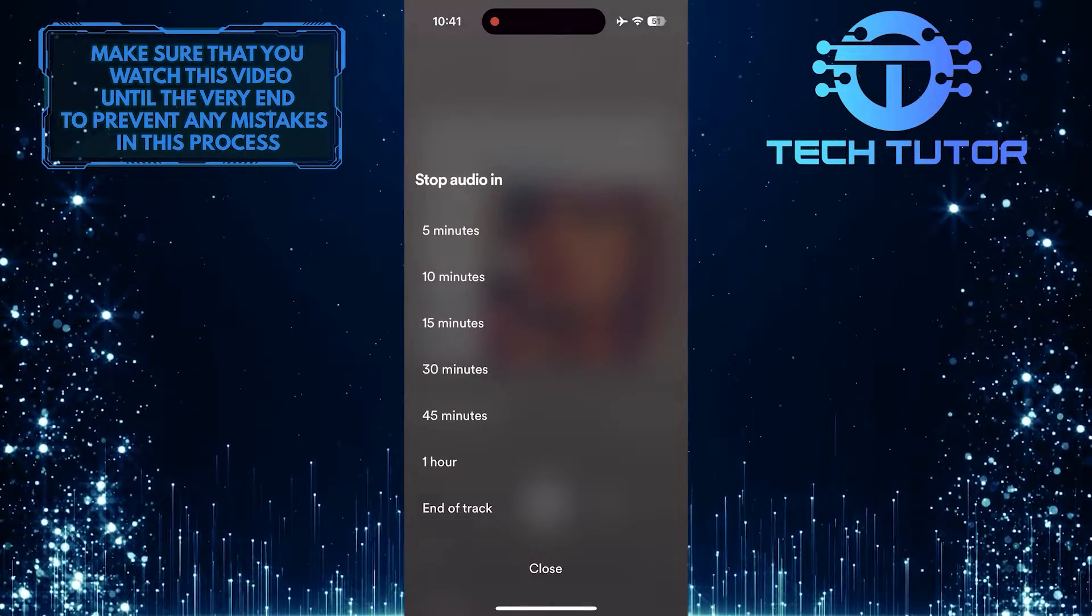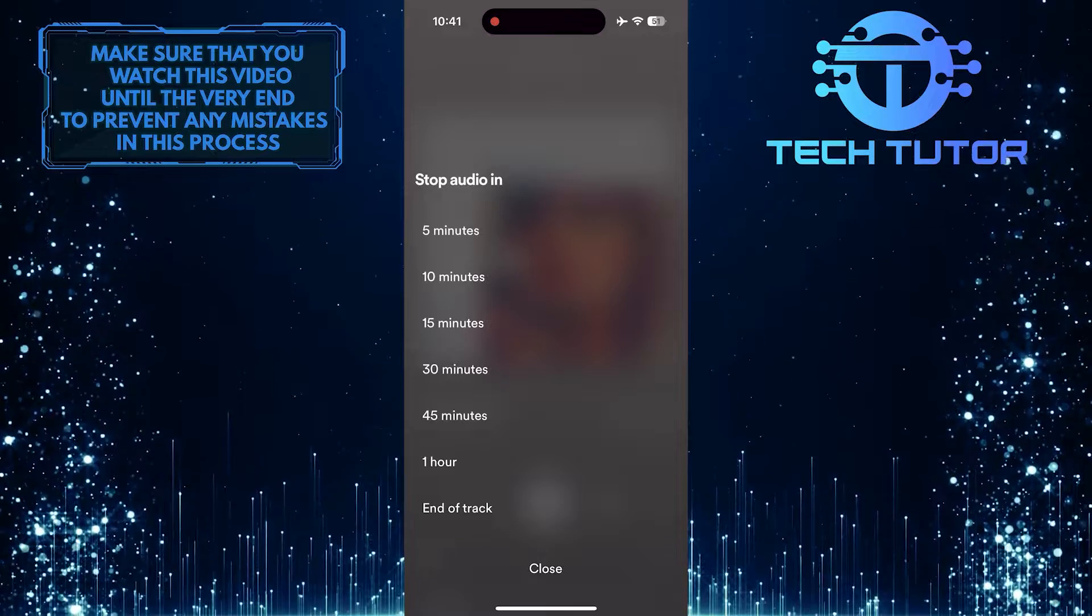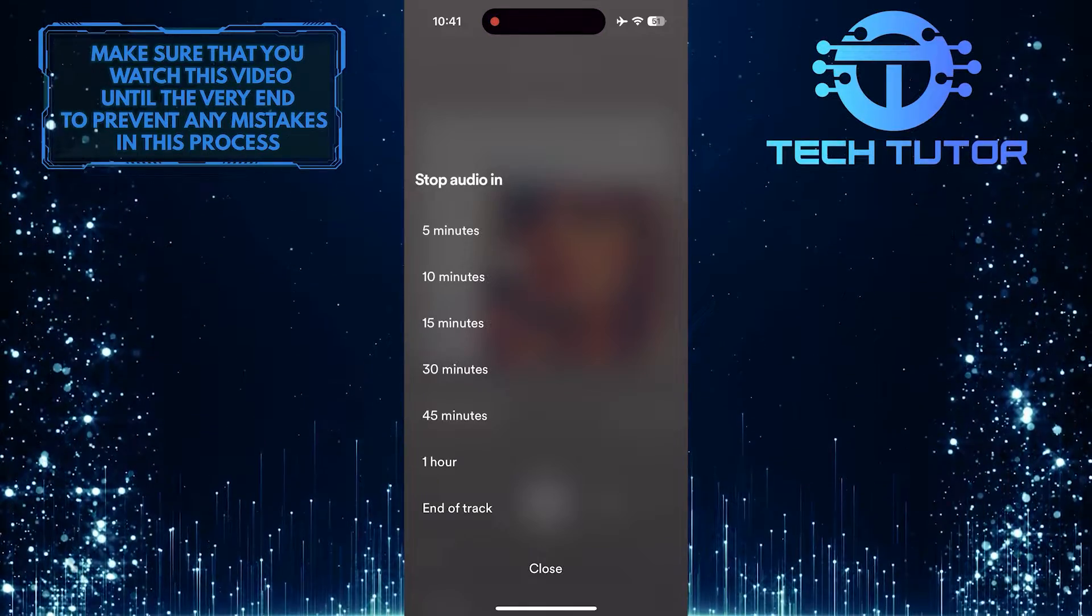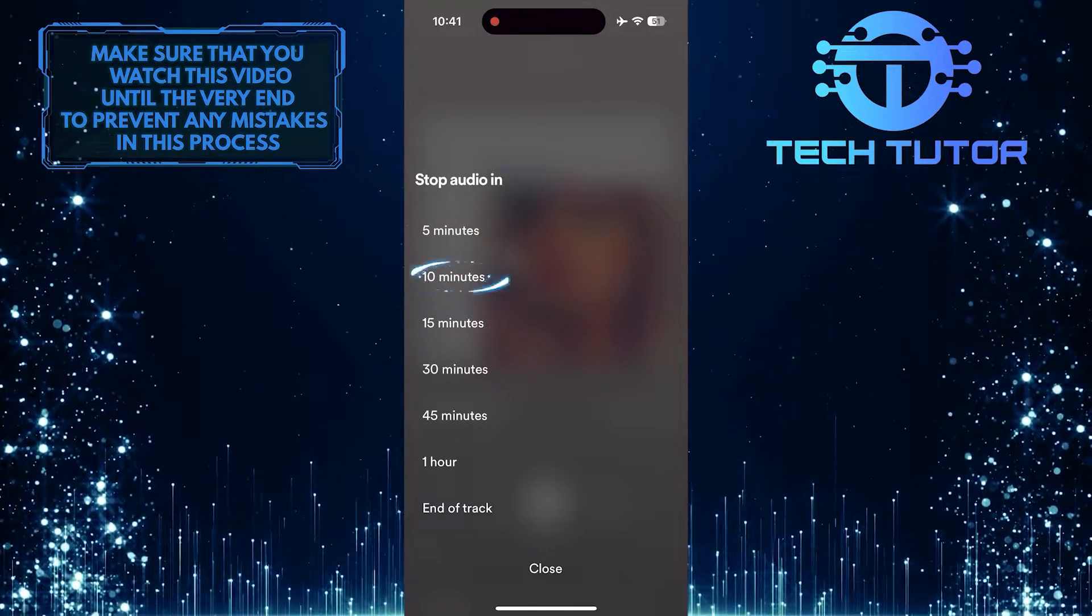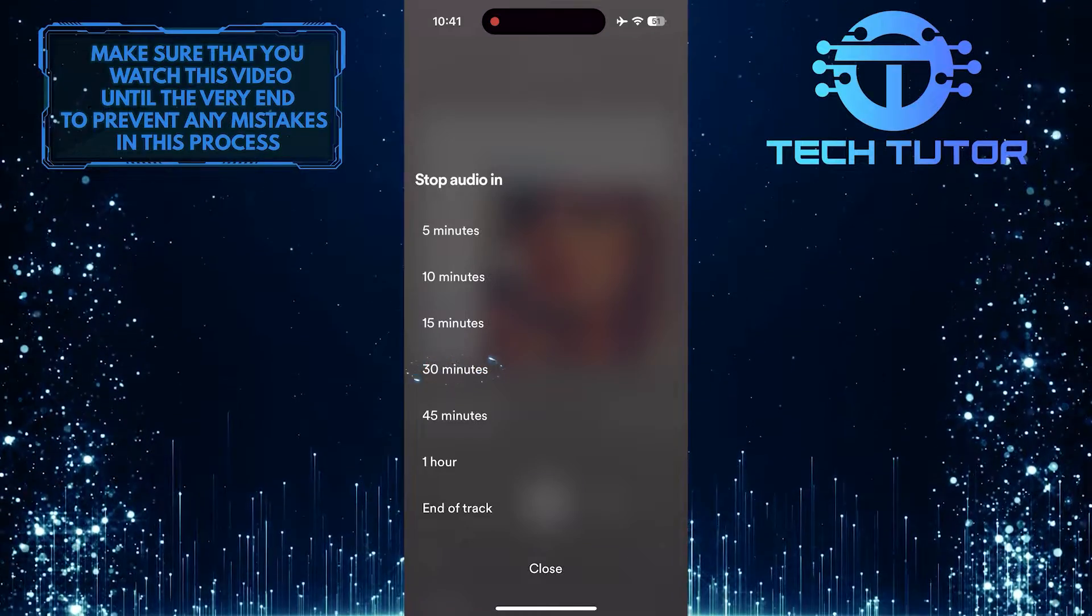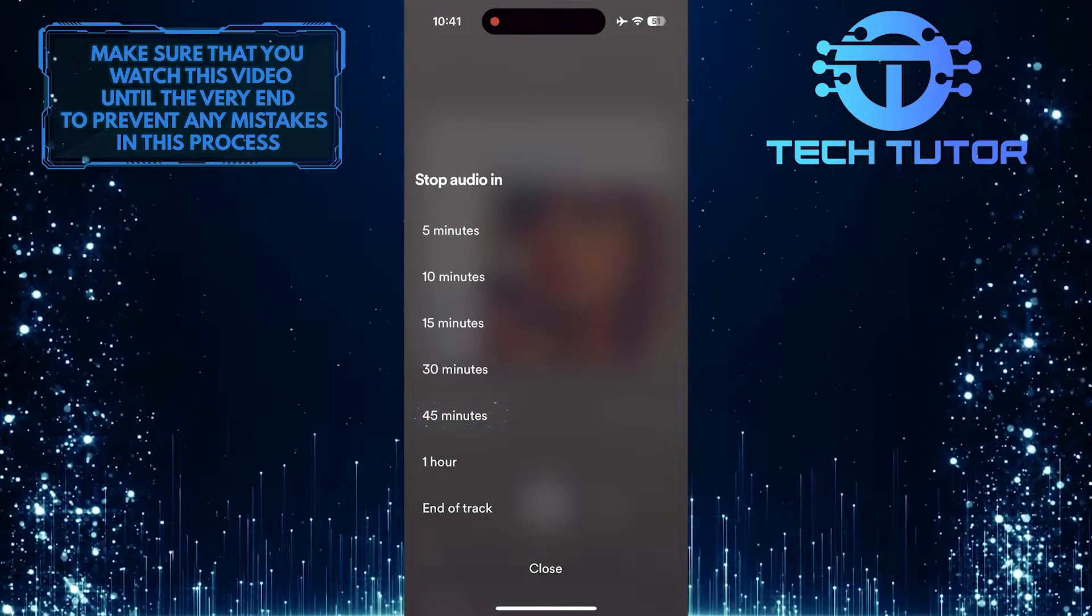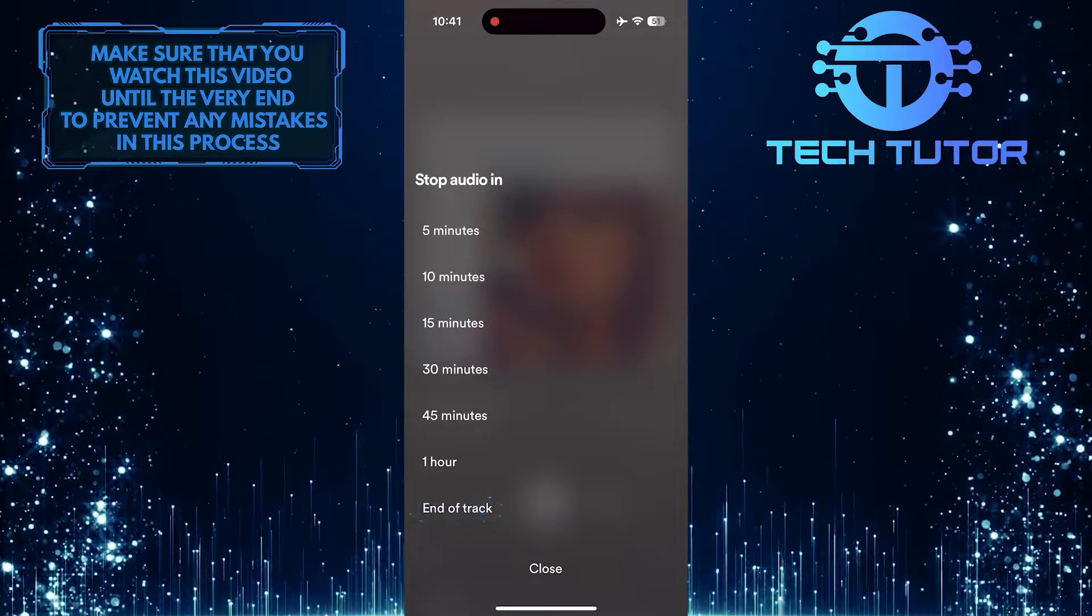What you want to do next is select the time when you want to stop the audio. You can select 5 minutes, 10 minutes, 15 minutes, 30 minutes, 45 minutes, 1 hour, or end of track.